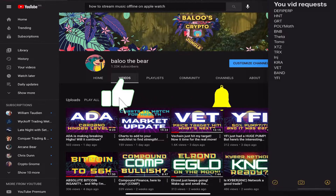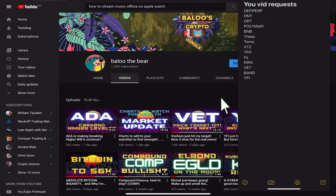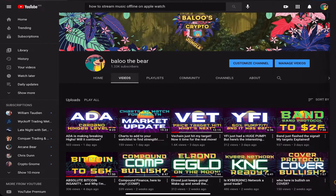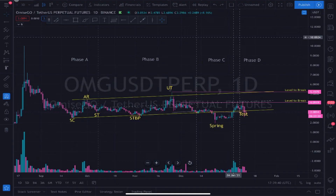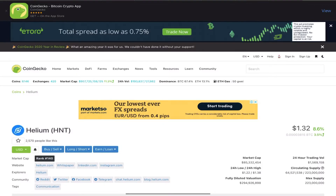In today's video I want to take a look at the entire DeFi space. I want to run through the DeFi index and then also take a look at a coin request called Helium.